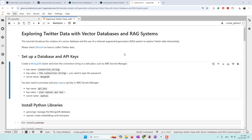In our previous tutorials, we used prompt engineering to ask OpenAI ChatGPT-4 to analyze tweets, summarize them, and have interactive chat with large language models. But when our data goes large — like when we have thousands of tweets — we are not able to pass all the tweets into the prompt and let the large language model process them.